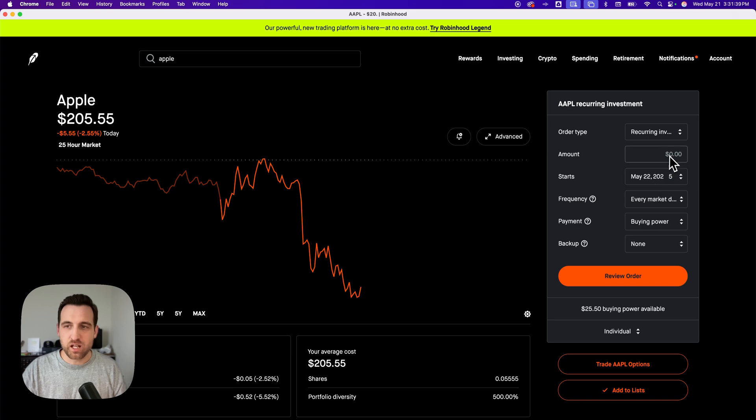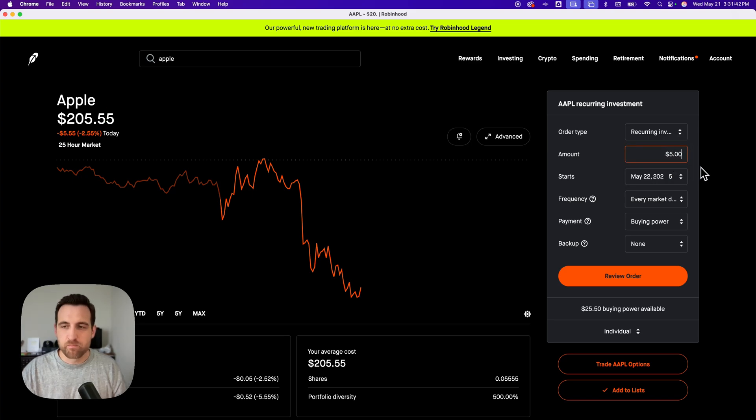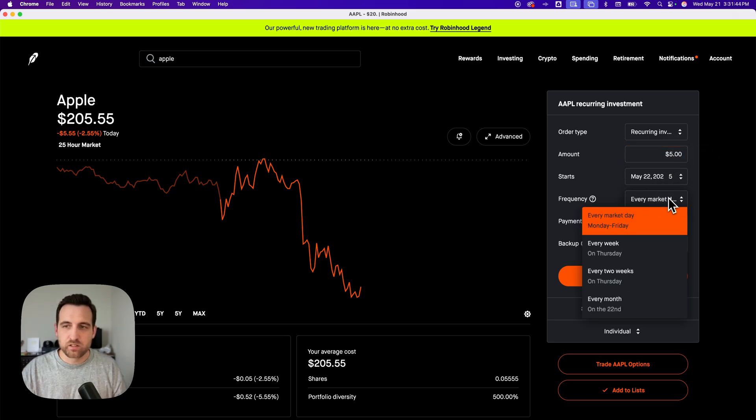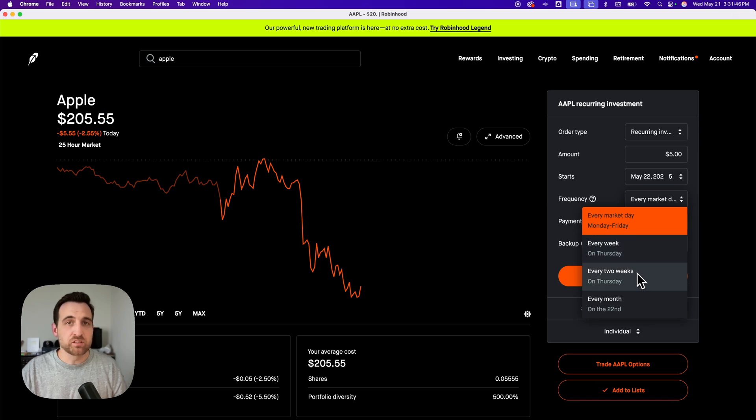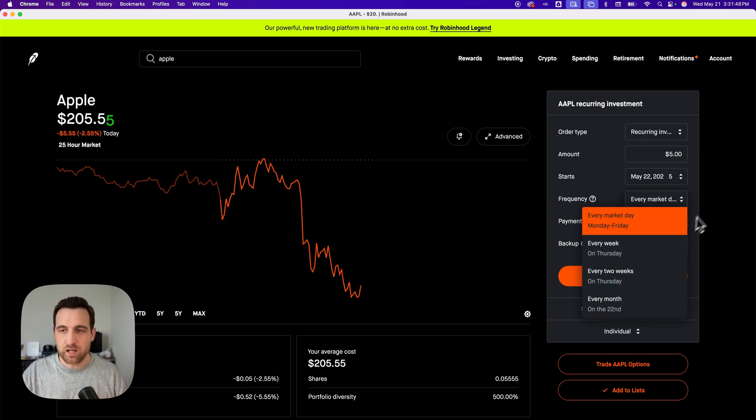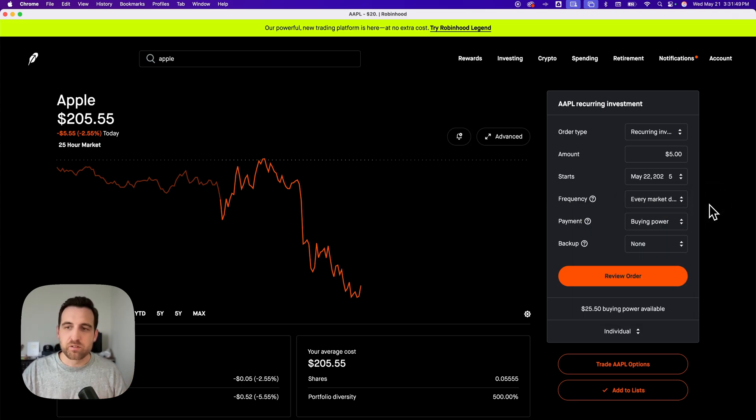Then you would say, I want to invest $5 maybe every, you could do every two weeks, I want to put $5 into Apple. So that's buying fractional shares.